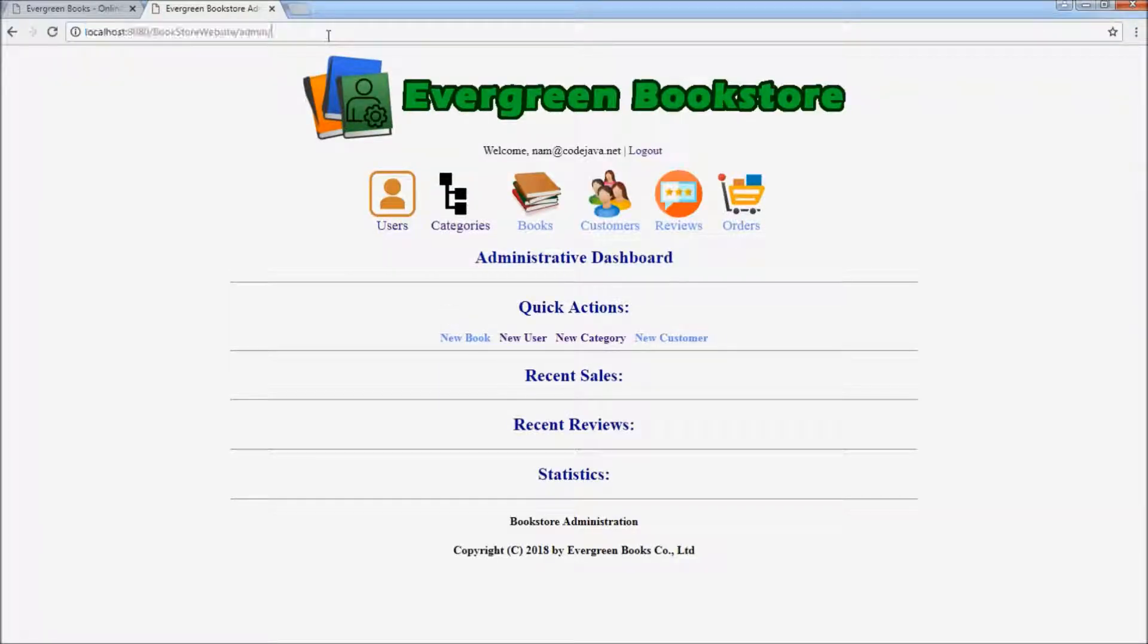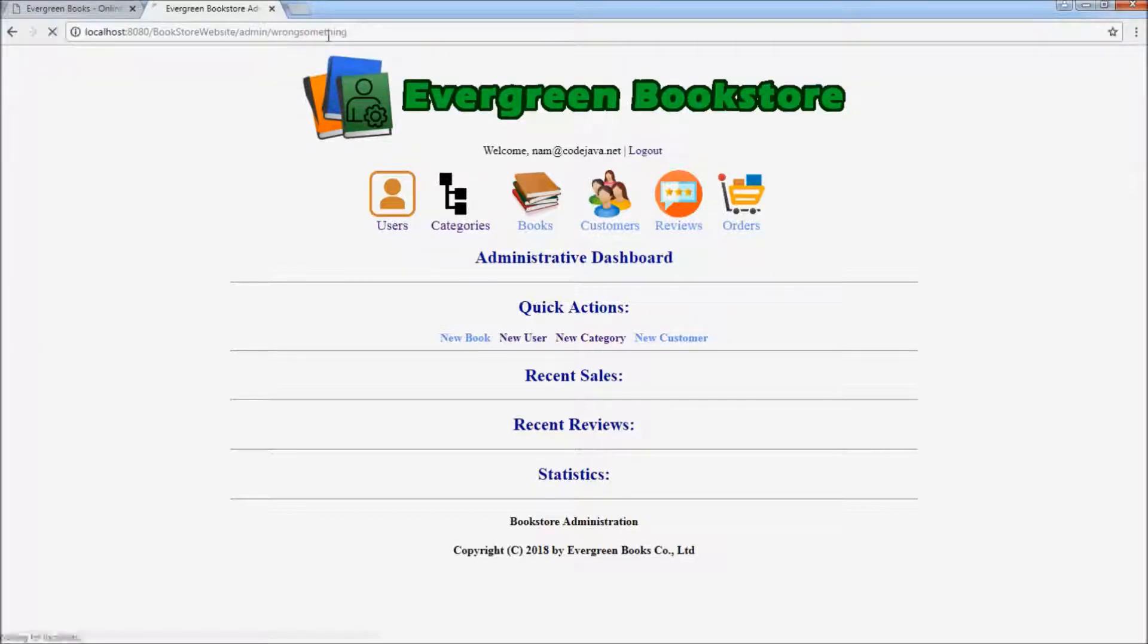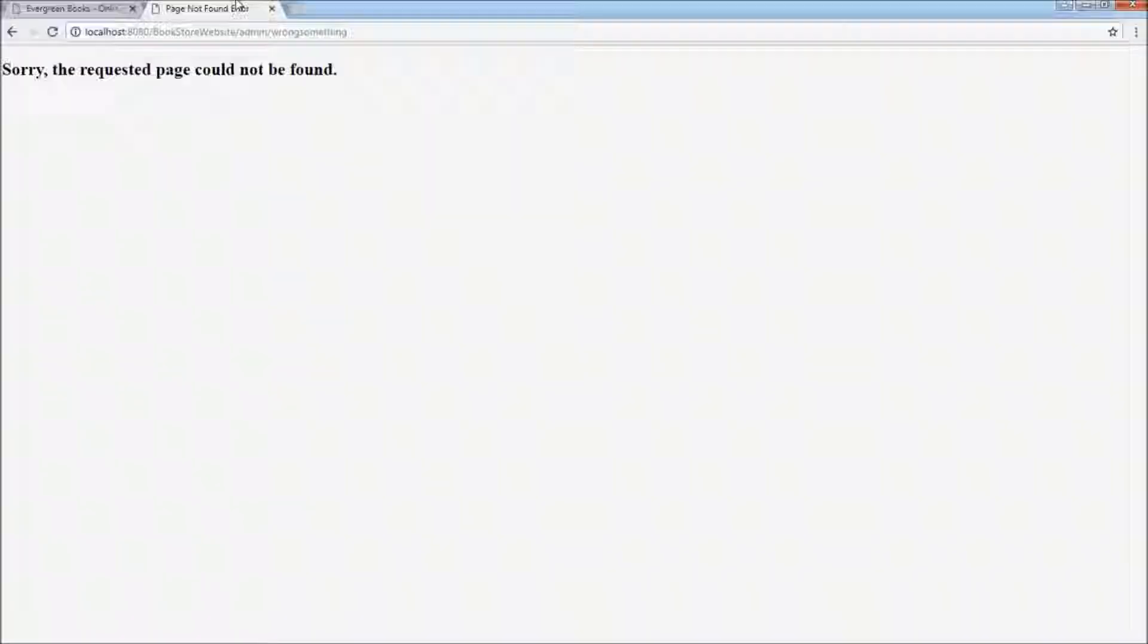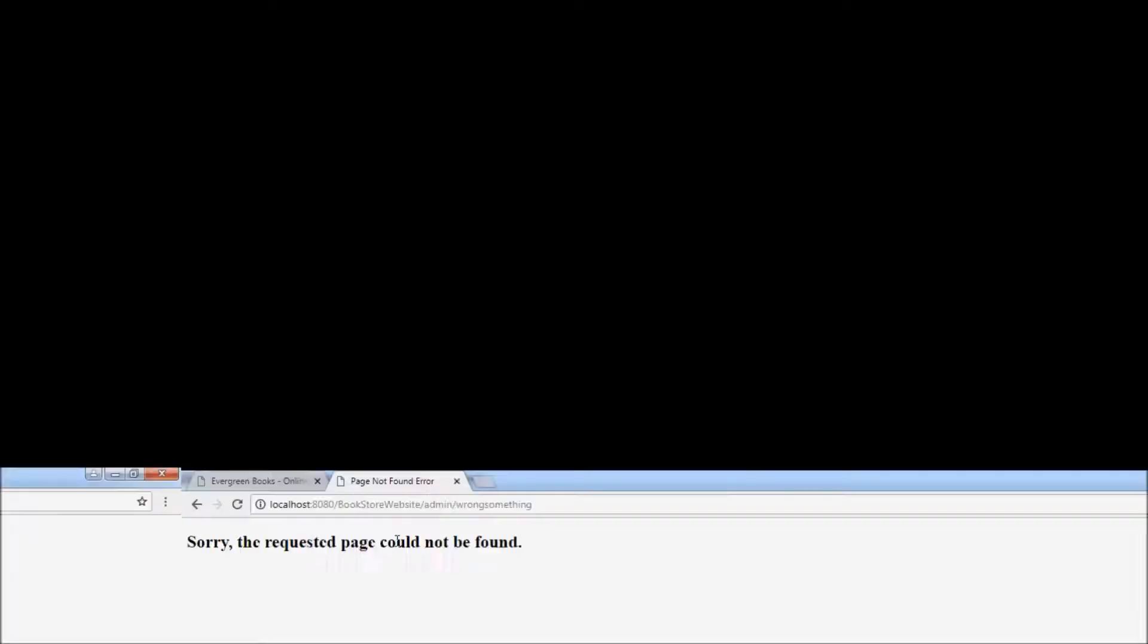Now let's type something wrong here. Hit enter. You see, we have a very user-friendly error message.